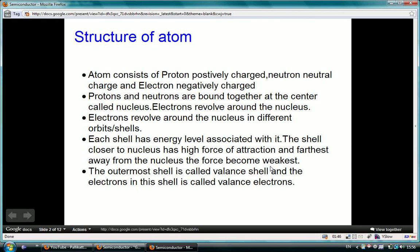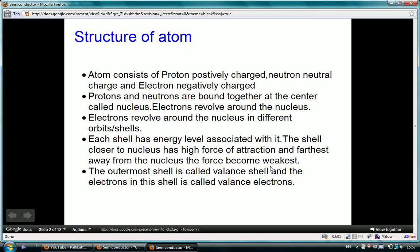If energy is given to a valence electron, it gets removed from the force of attraction by the nucleus. That electron is called a free electron, and it is responsible for the flow of current.